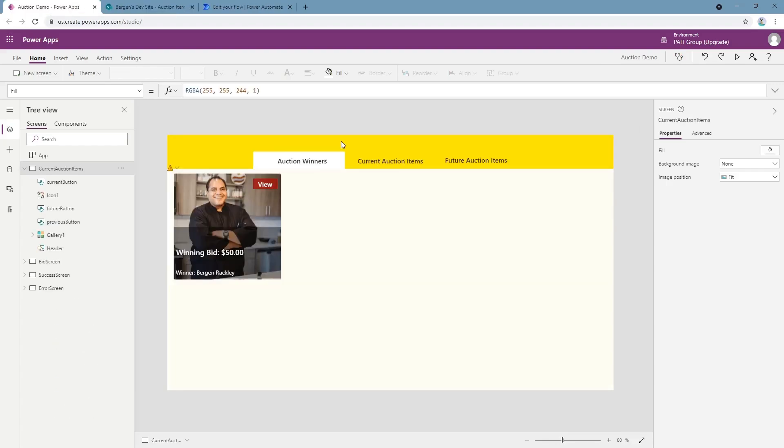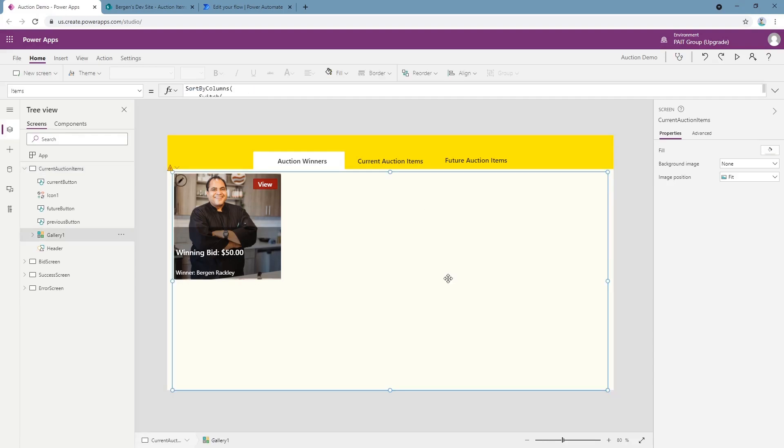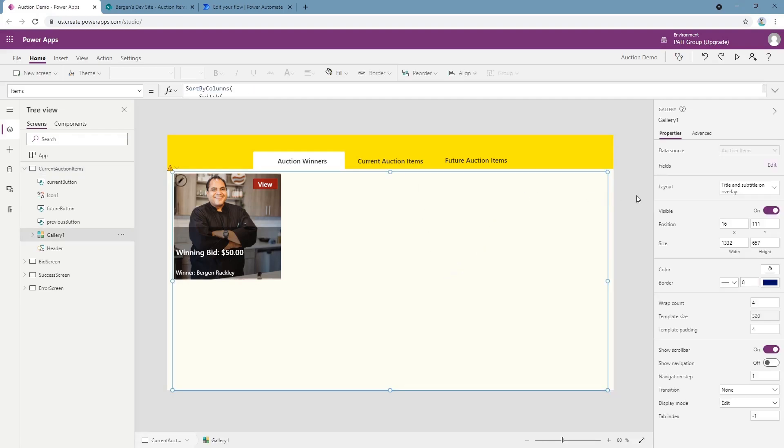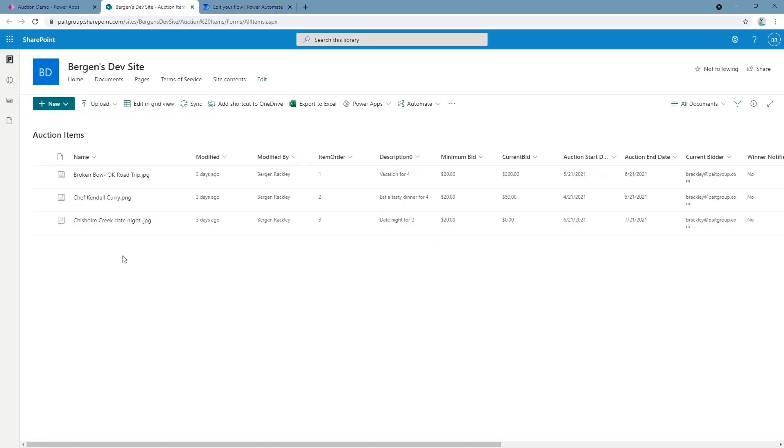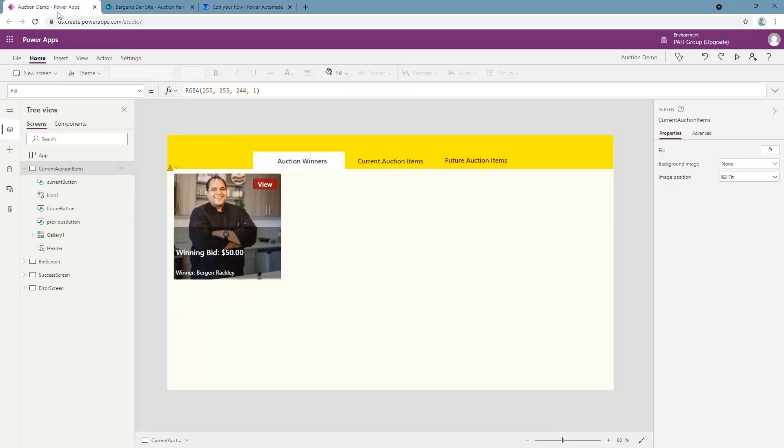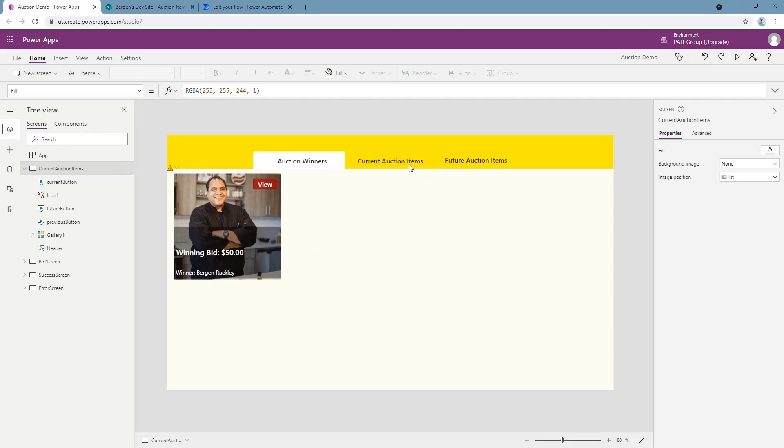Our final demo for today uses both PowerApps and Power Automate to create something a little bit more fun. What we've got here is an auction system for employees at a company. So we put up items for sale in a list and they appear here according to the data we filter, such as when the auction starts, when the auction ends, and we've got current bid, starting bid, who's bidding, and it creates a pretty robust auction system for employees.